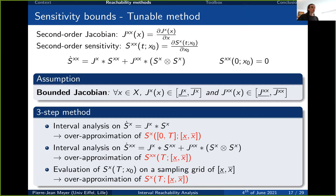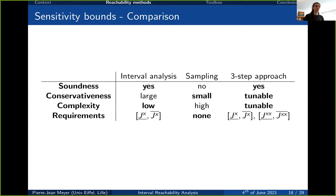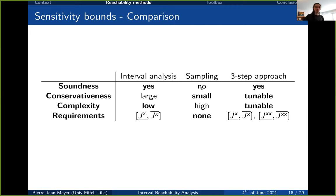To summarize the three sensitivity bound methods: interval analysis gives a guaranteed over-approximation with low complexity but is very conservative. Sampling and falsification has no requirements and gives accurate approximations but is not sound and has high complexity due to sampling. The hybrid approach is sound and tuneable in both complexity and conservativeness but requires additional bounds on the second-order Jacobian.